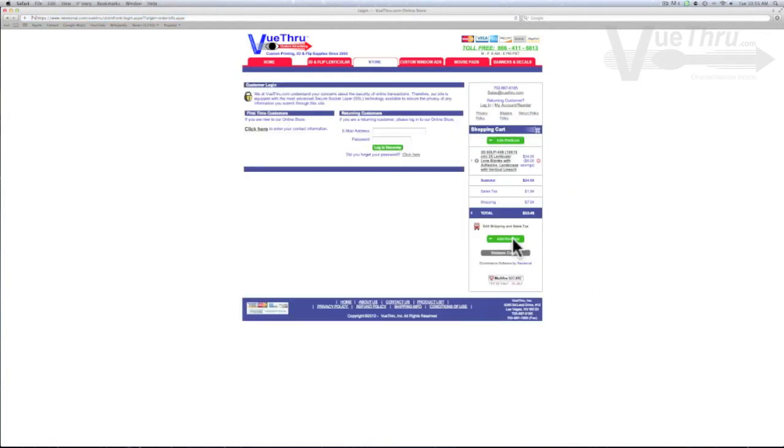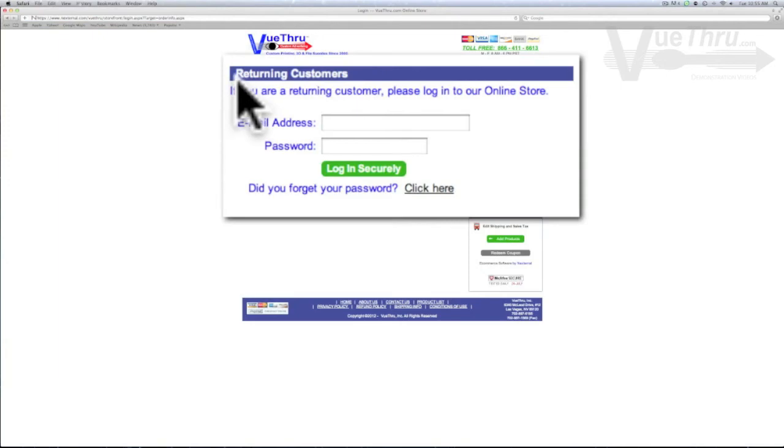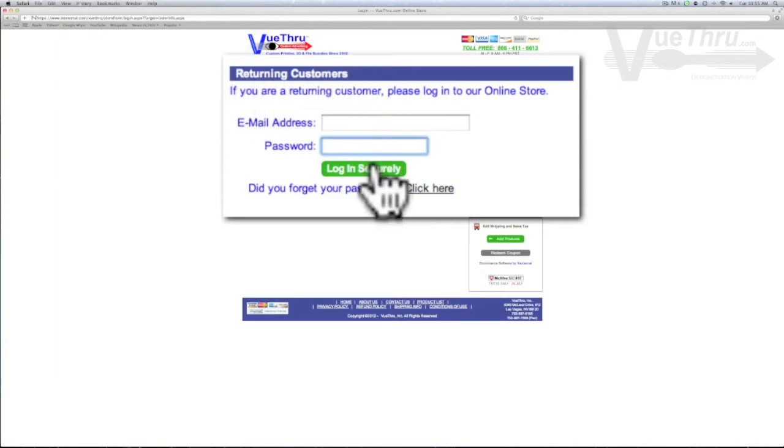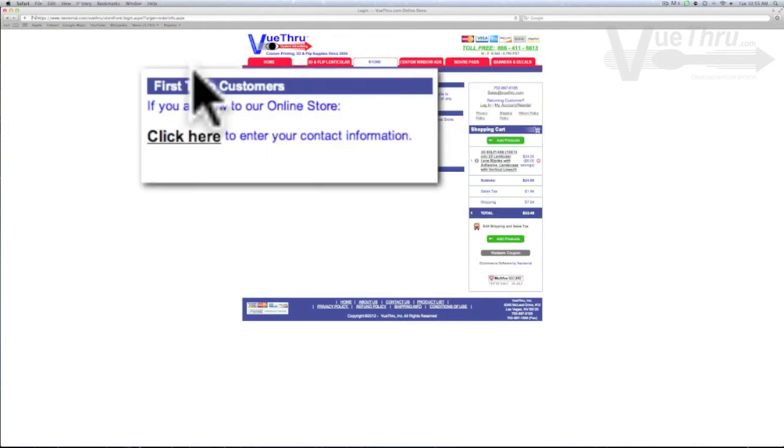If you are a returning customer, simply enter in your email address and password here. If you are a new customer, select click here.